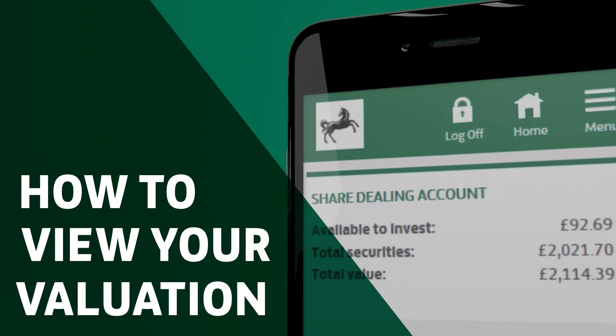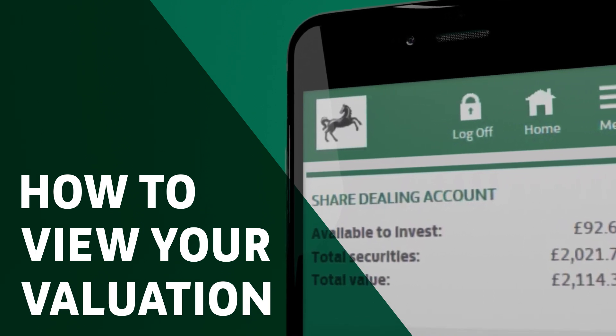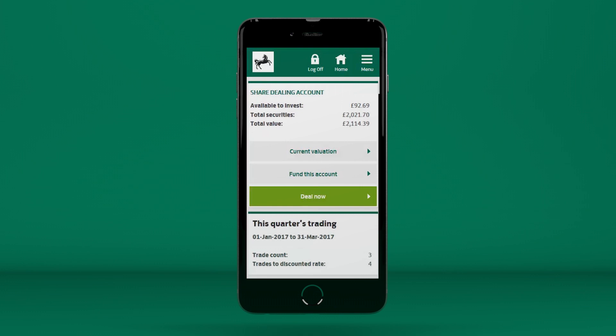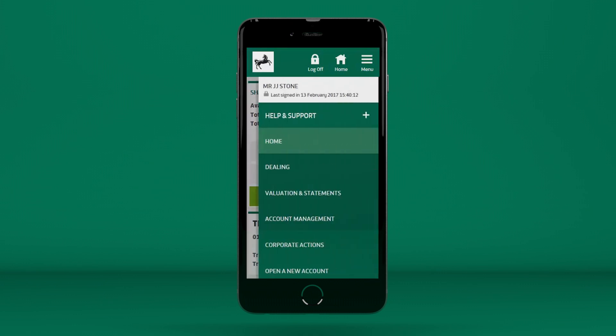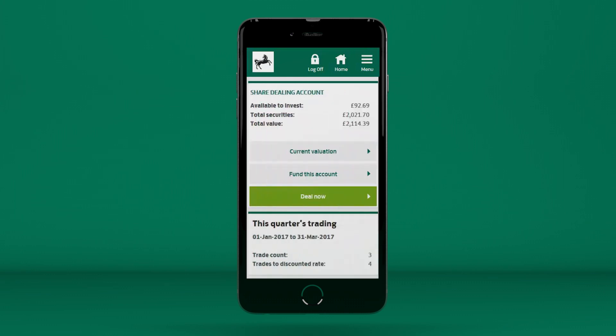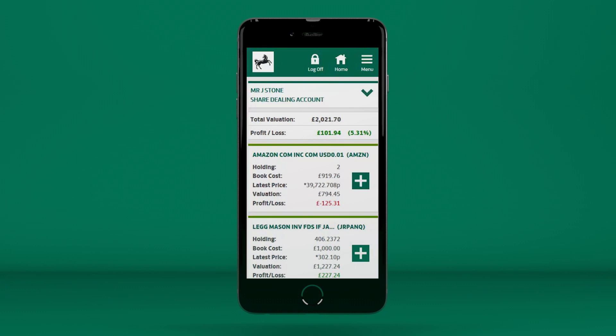How to view your valuation. On the Welcome page, you can see an overview of your accounts, with the current valuation and money you have available to invest. On a desktop, the menu will show on the right-hand side of the page, and on a mobile or tablet, you can access it by pressing on the icon on the top right of your screen. If you want to look at a breakdown of your account valuation, you can access it quickly and easily by selecting Current Valuation. You can navigate back to the Home screen from any page by pressing the Home icon at the top of the screen.